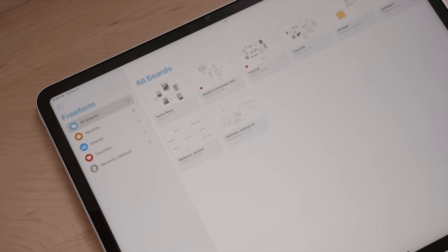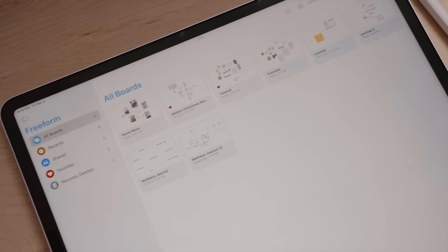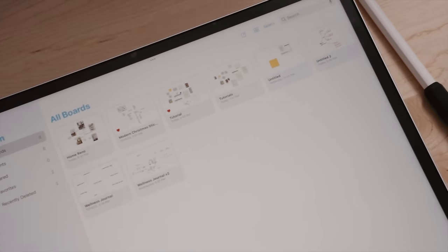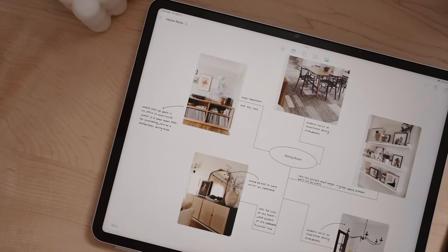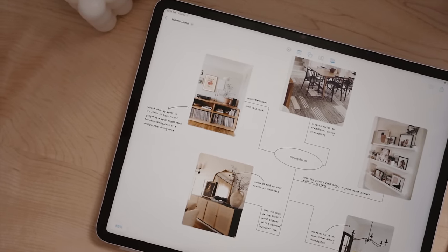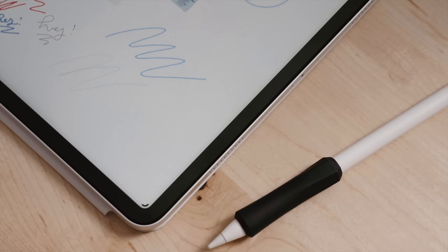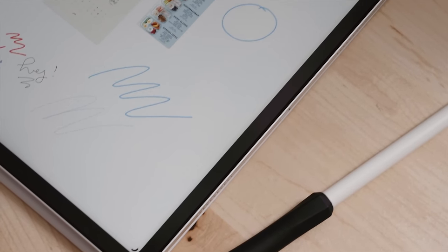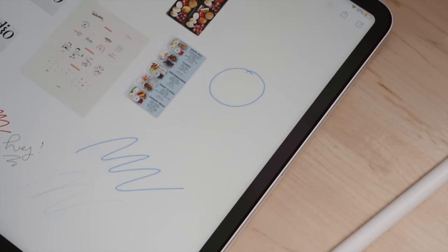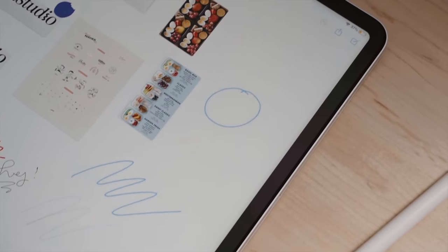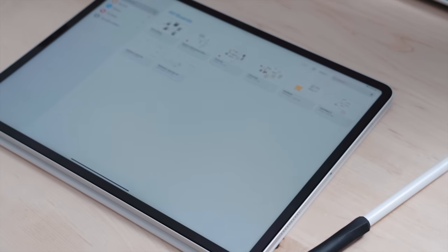Freeform is Apple's newest productivity app with loads of creative potential. It's a great place to bring ideas to life. You can sketch out projects, brainstorm ideas, or create mood boards with a flexible canvas so you're never out of space to express your ideas. You can use Freeform across your Mac, iPad, or iPhone, but it really shines best on iPad.